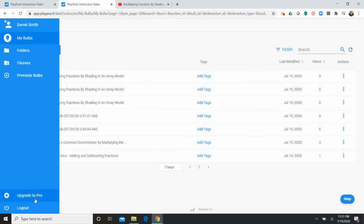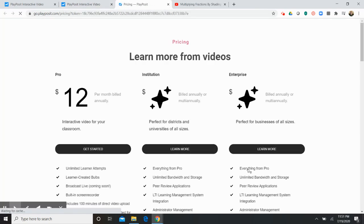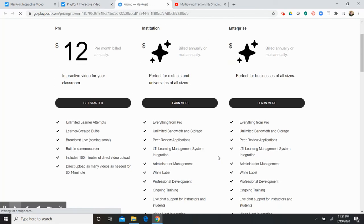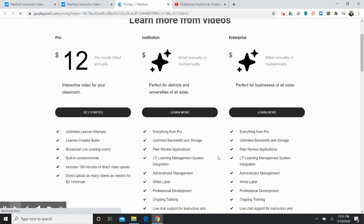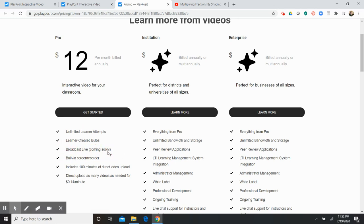Now everything I've shown you thus far is free however you can upgrade to a pro version that's $12 a month. There's a few more options. This broadcasting live coming soon that seems pretty interesting. But I think you can really use PlayPosit just on the free version in your classroom and get some real value out of it.